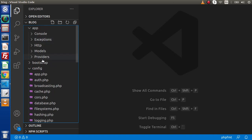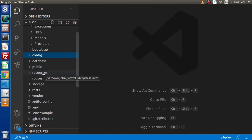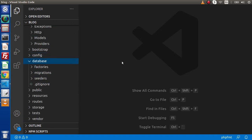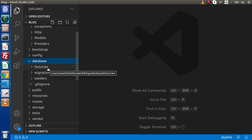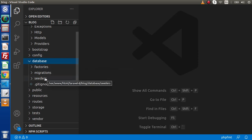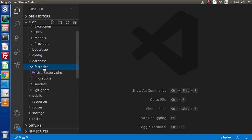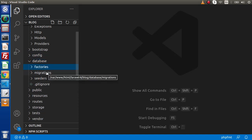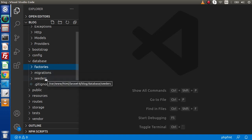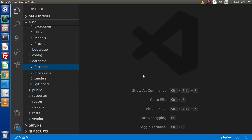Next, we have the database folder. Inside this, we have factories, migrations, and seeders — same as the previous version. We store factory files and migrations, which provide the schema or database table architecture. We also have seeders, which provide dummy data for our database tables.